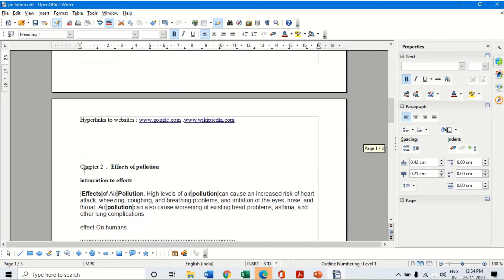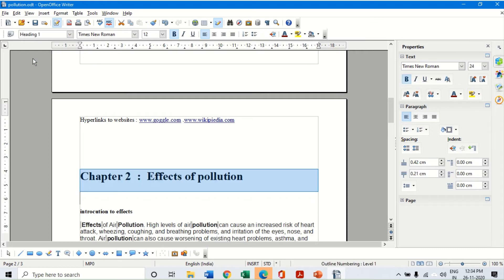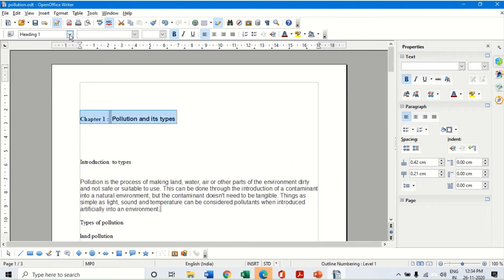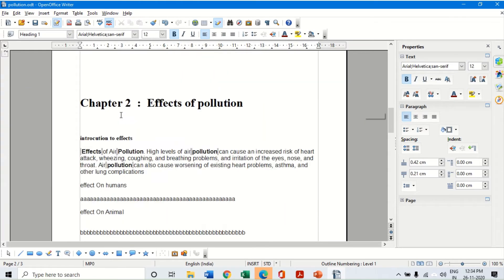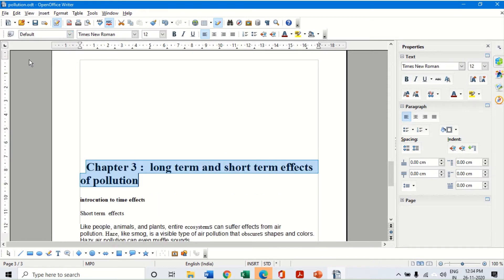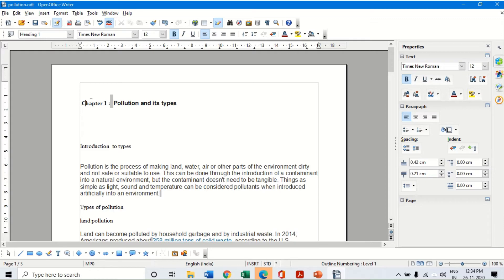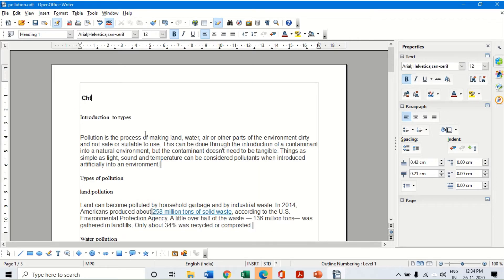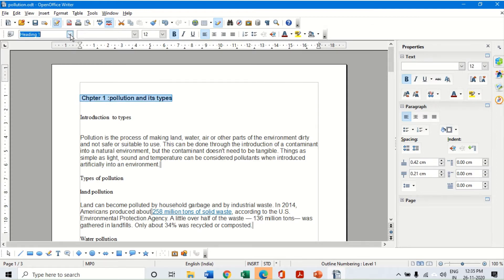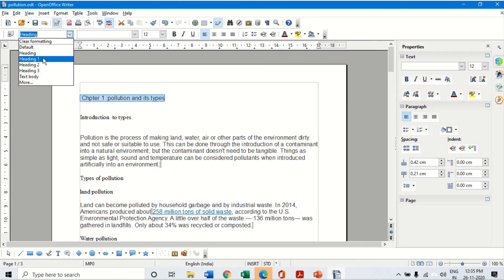Similarly, chapter two will again be heading number one, and chapter three also will be heading number one. So all chapter headings will have the same heading one format. Now I select chapter one, chapter two, and chapter three headings and assign them all as heading number one.